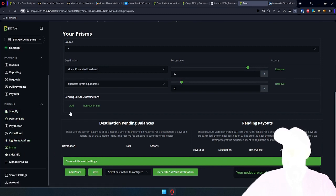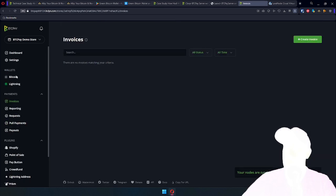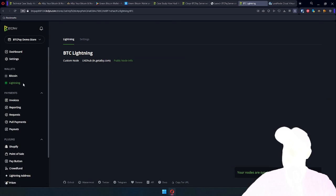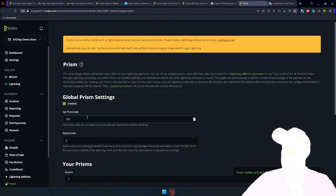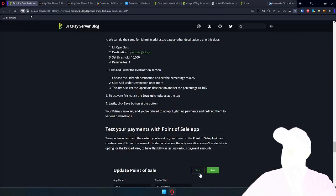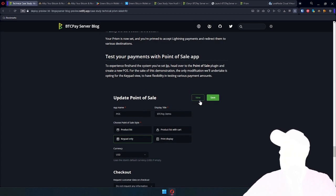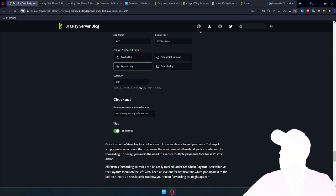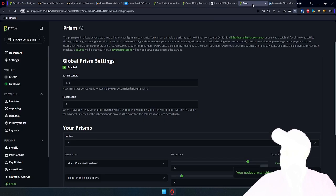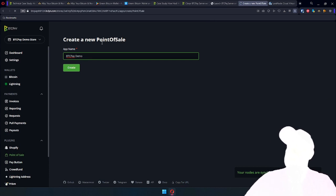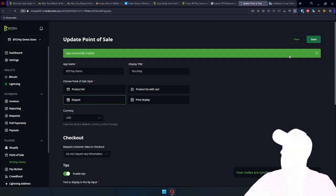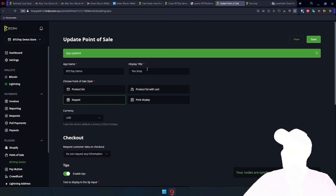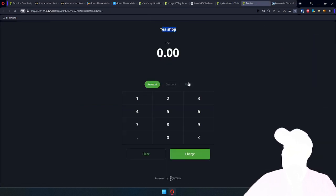And that's pretty much it, actually. We now have our Lightning payment method configured. We have prism configured. So now all we need to do is test our payments with point of sale app. We just need a keypad view, and then we'll be able to test. Point of sale, okay, demo. Now create, keypad, save, view, eShop. It's an eShop because of a display title. We can update that.